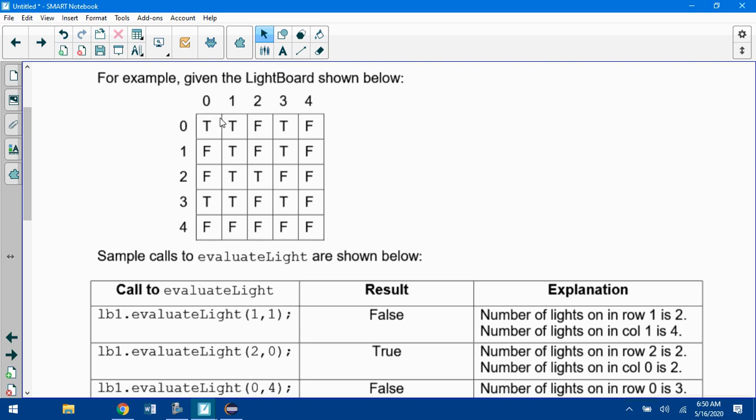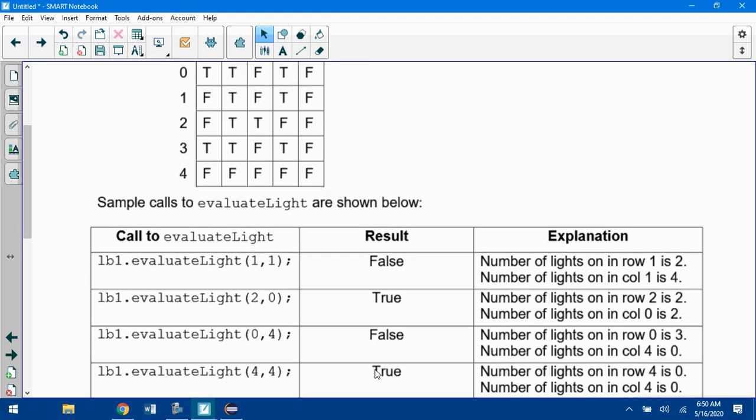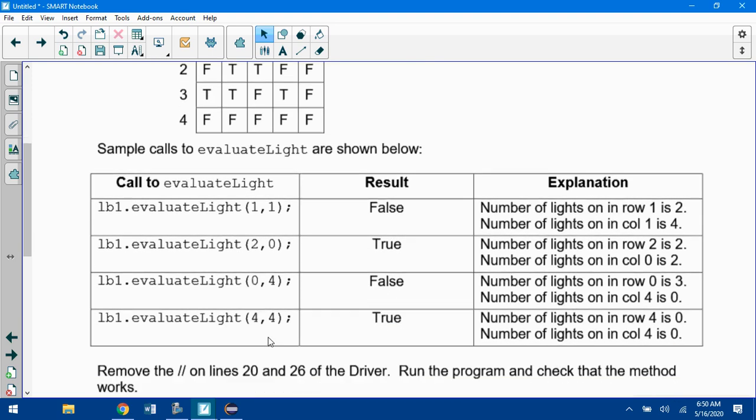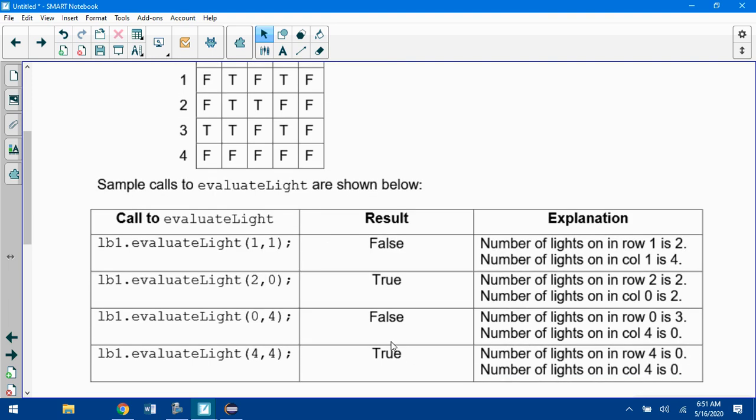If I say 2, 0, down two over zero, there's two trues in this row, there's two trues in this column, so this would return true. If I do 0, 4, so 0, 4 is this spot right here, three trues in the row, zero trues in the column, so it returns false. One more example: if I do 4, 4, no trues, no trues. Since there's the same number of trues in both that row and column, it returns true.